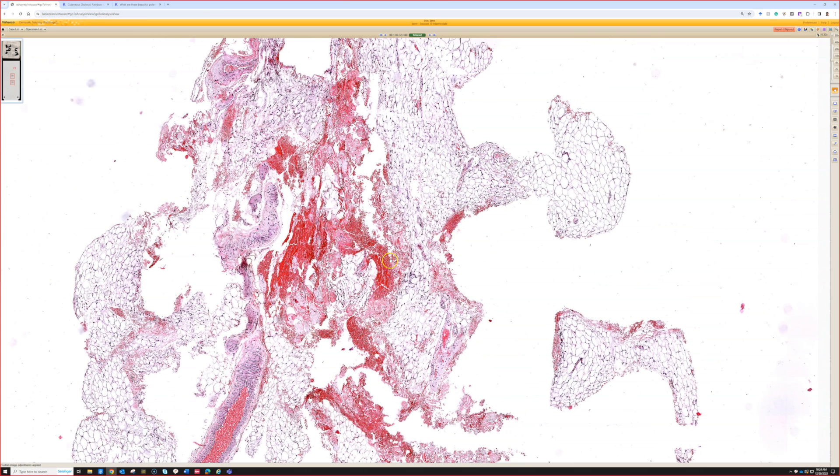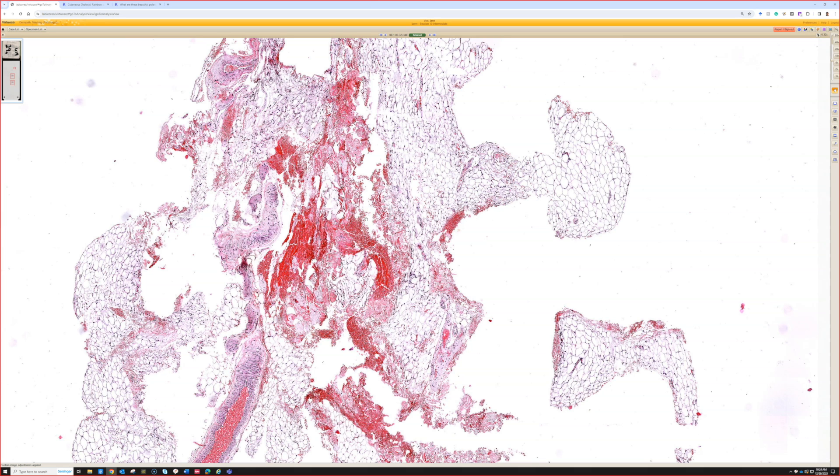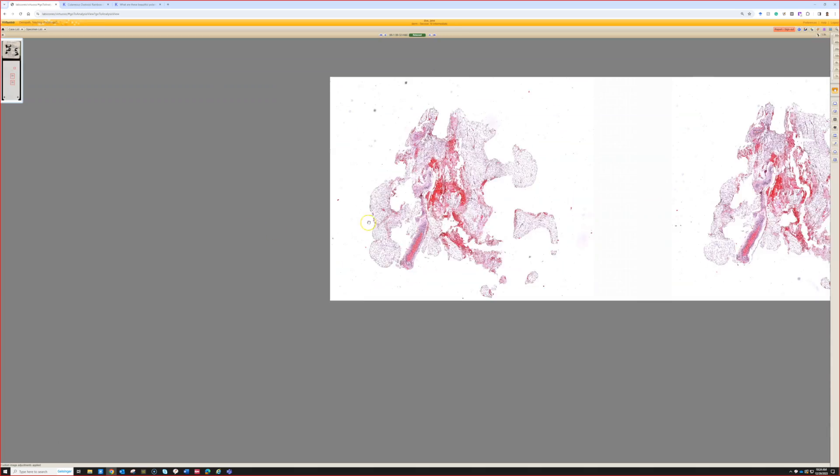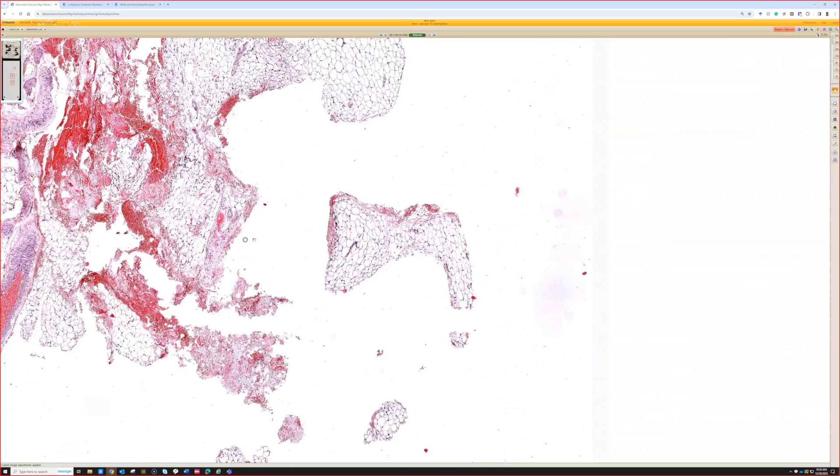Ideally you want to see the subcutaneous fat and you want to see some thick-walled vessels, and the more of that you have, the better your chances are of making sure you find amyloid if it's there. So if there's only a tiny chunk of fat, I may not see any amyloid, but I'm not sure it's not a false negative.